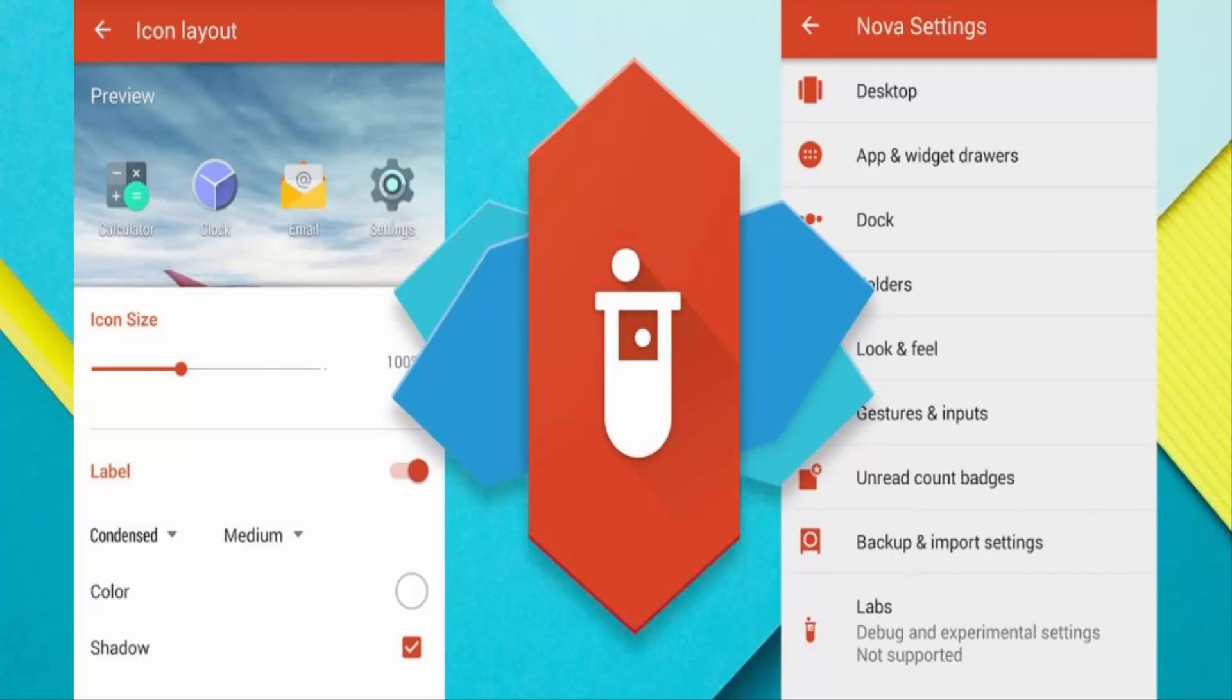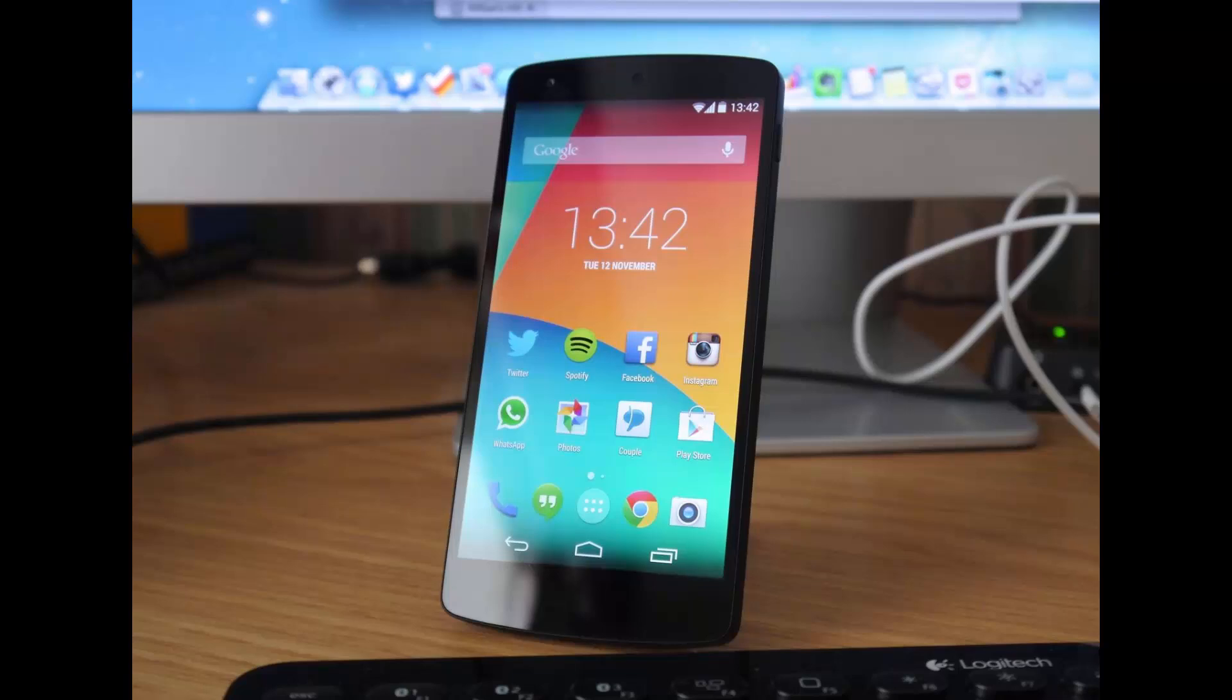So what exactly makes this launcher the best Android launcher? Let's find out in this video: five reasons why Nova is the best Android launcher. Let's get started.